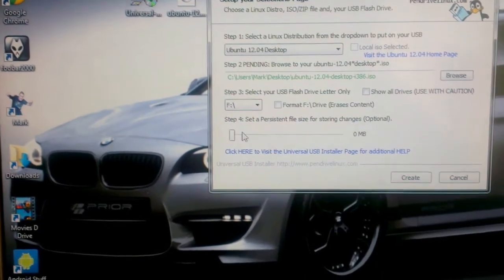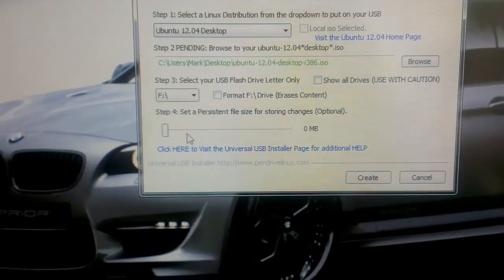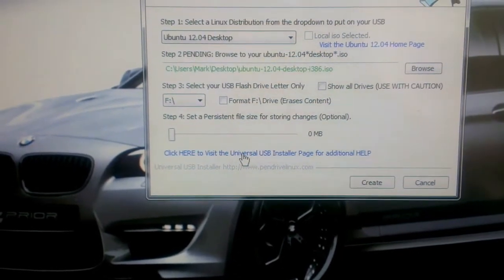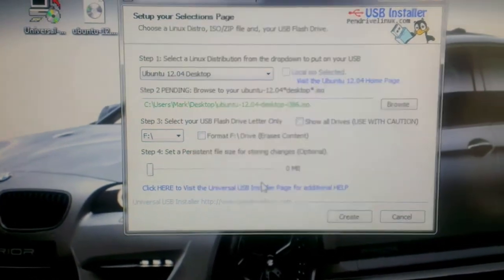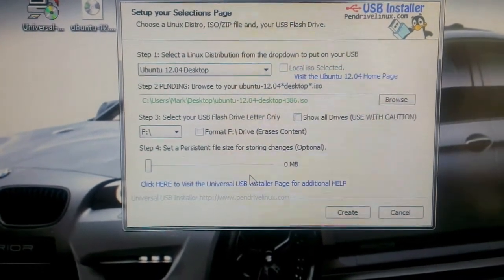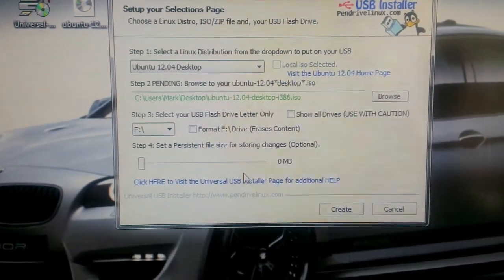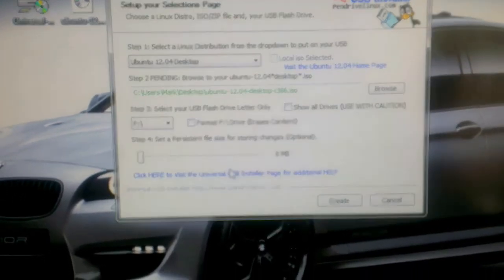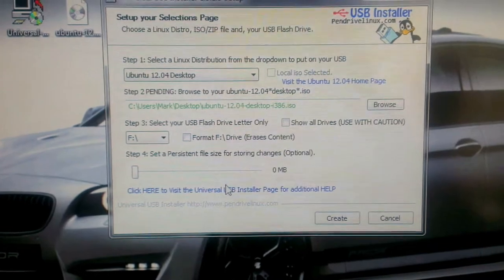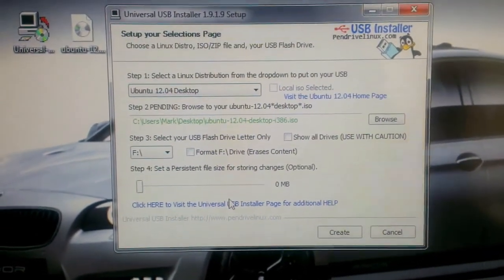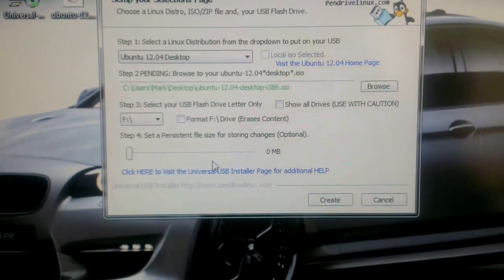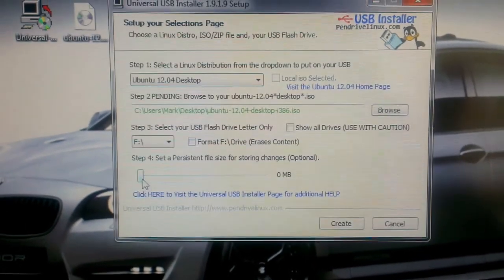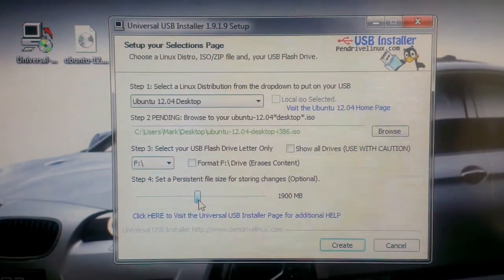Now this option is to create a persistent file which basically allows you to save changes on the USB stick. So if you download documents, music, pictures or you change settings to the operating system, they will all be saved. And each time you plug the USB stick in, you continue from where you left off. All your settings are still there.